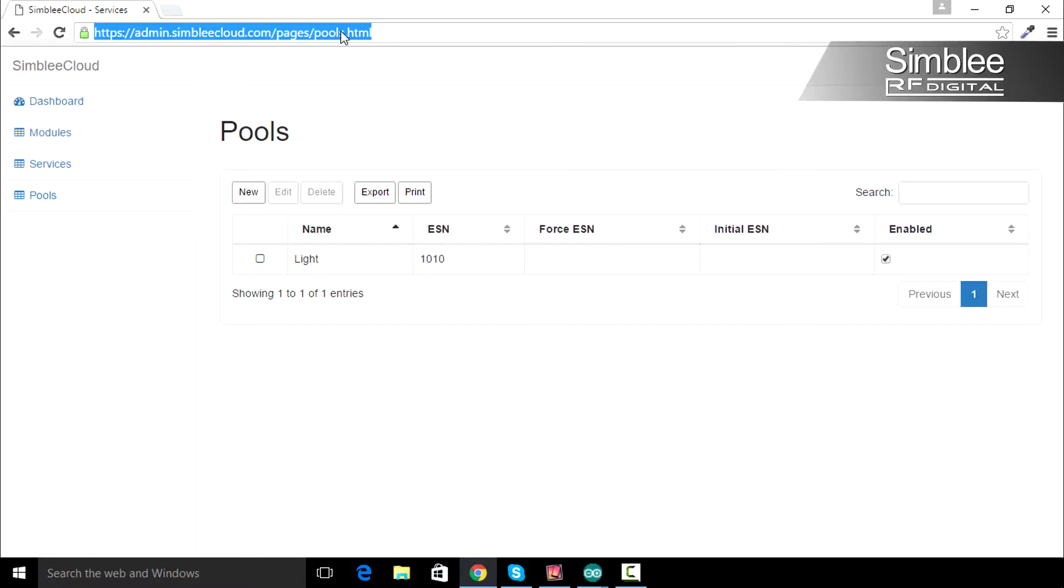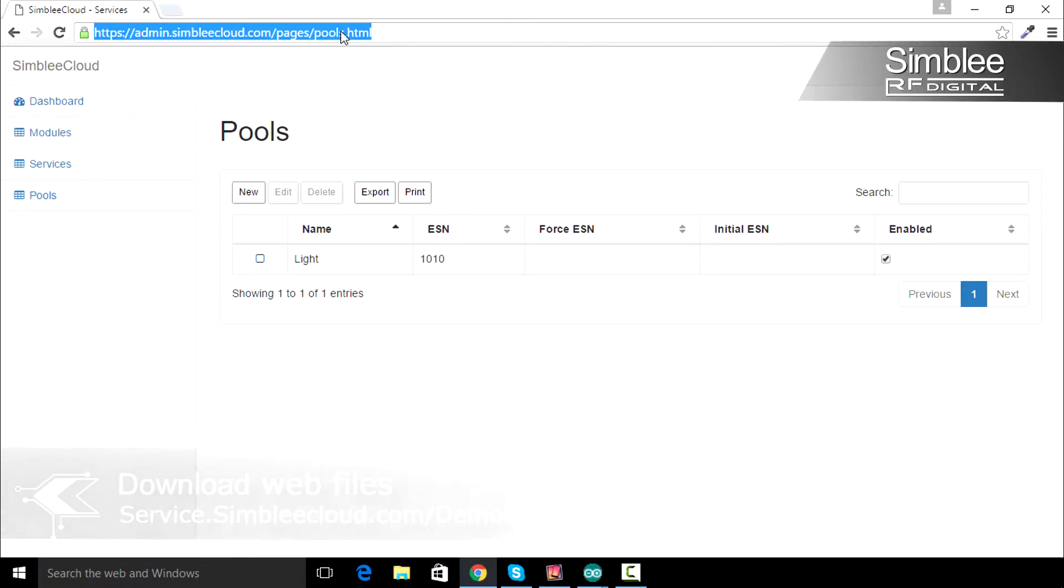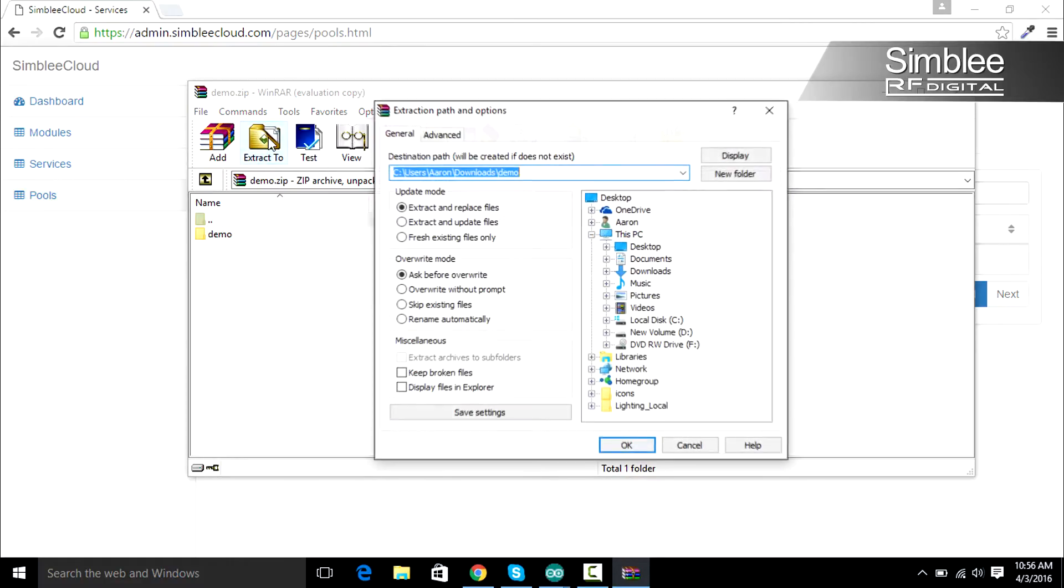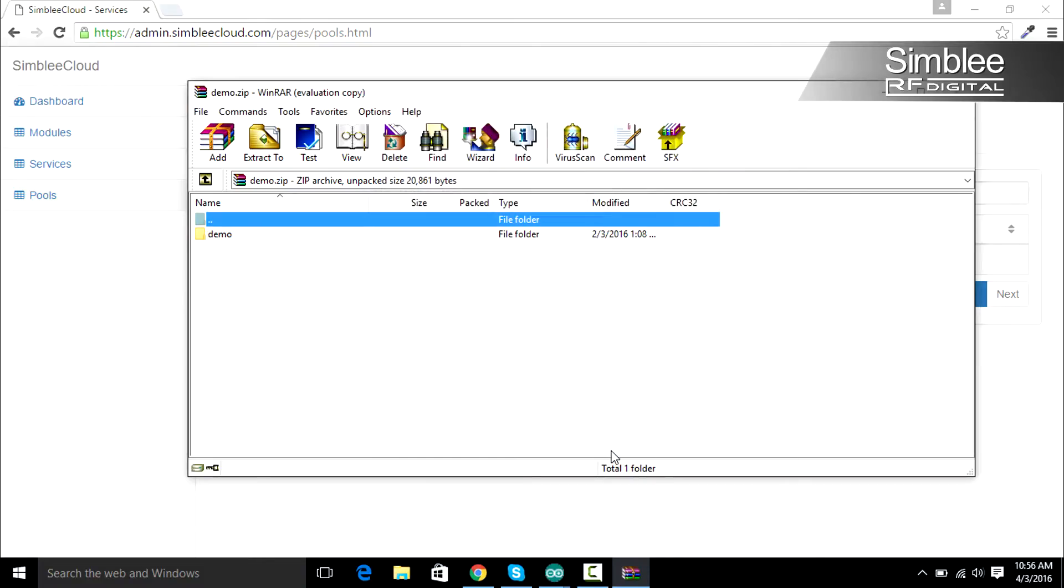Next, we need to grab the web files that we're going to use to control our Symbly. You can download them from service.symblycloud.com/demo.zip. I'm going to be using my Symbly sandbox account. Extract the file you just downloaded and navigate to that folder. Open the lightcloud.demo.html file with notepad or another editor.